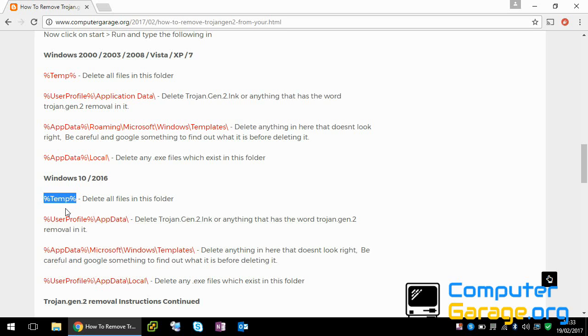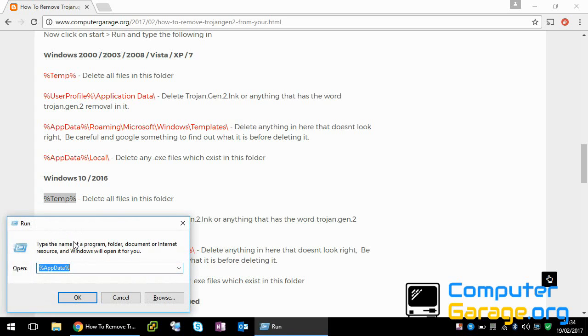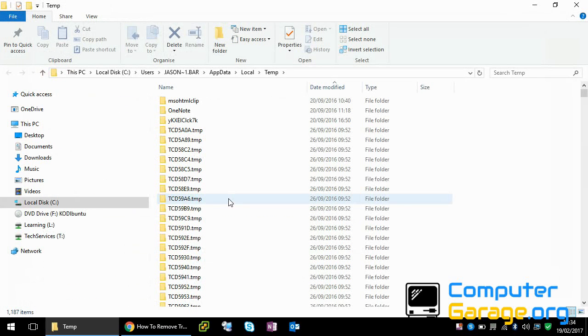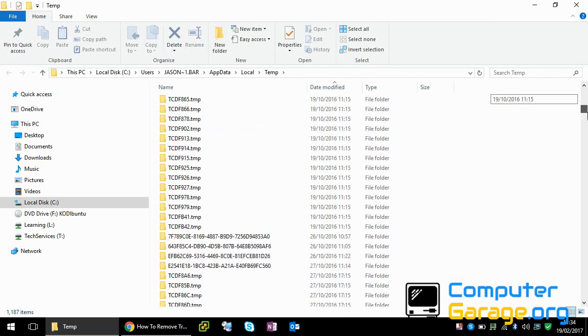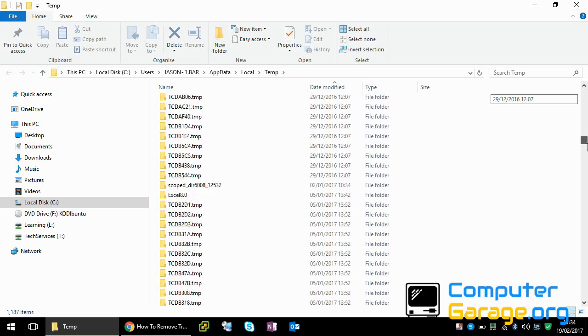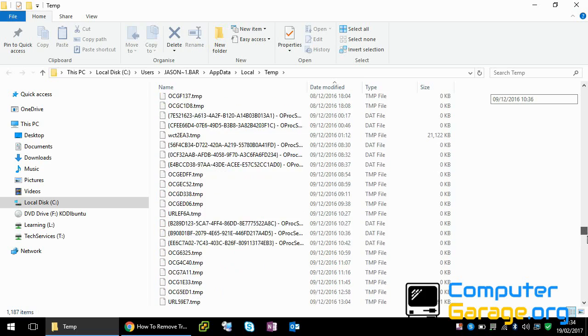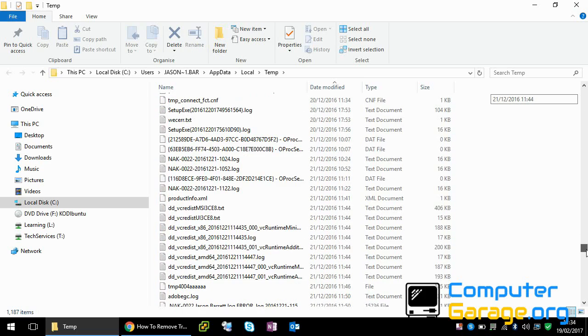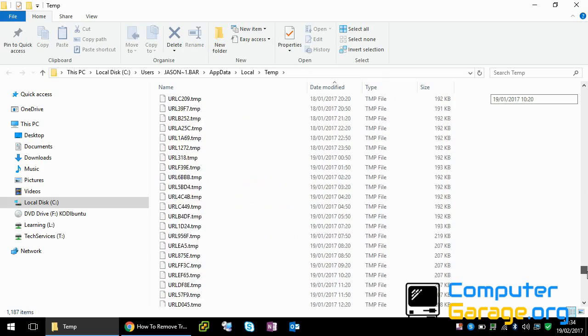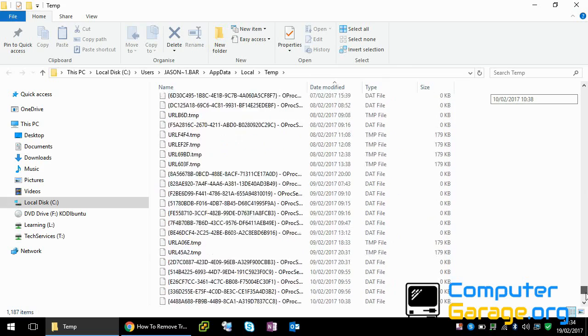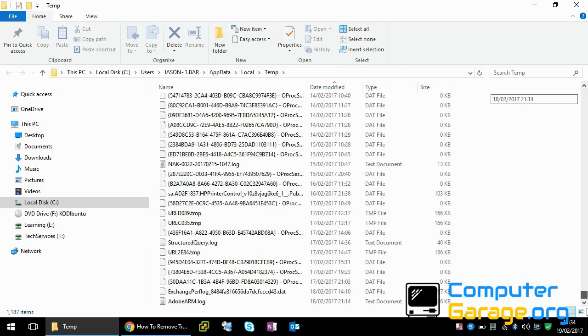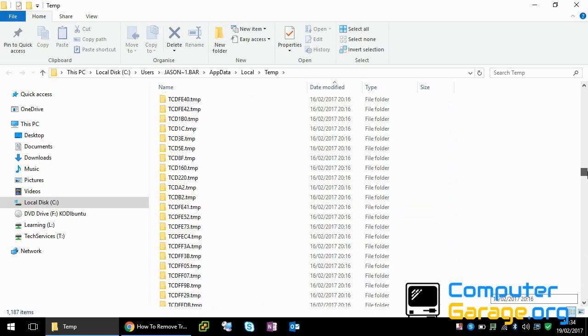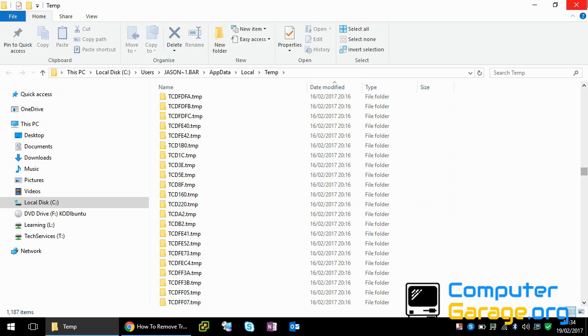But highlighted in red is where we need to search. So just right click copy. If you click on your start menu or if you hold down the Windows key and press R, now just paste that into there. So it says here delete all files in this folder. So delete everything in here. Because typically this Trojan virus, it will be in one of these locations. As you can see here, these are just temp files. So just delete all of them.